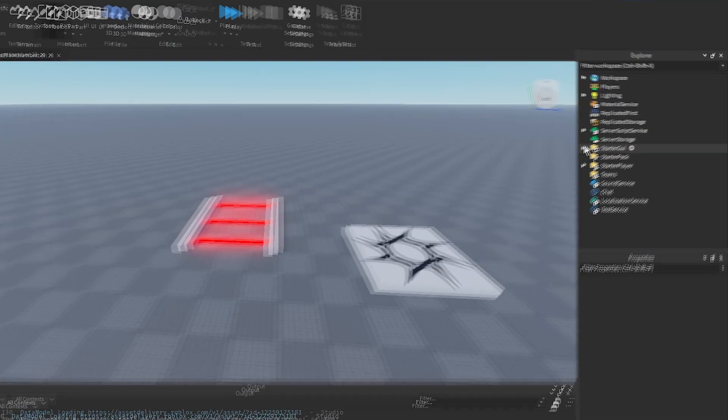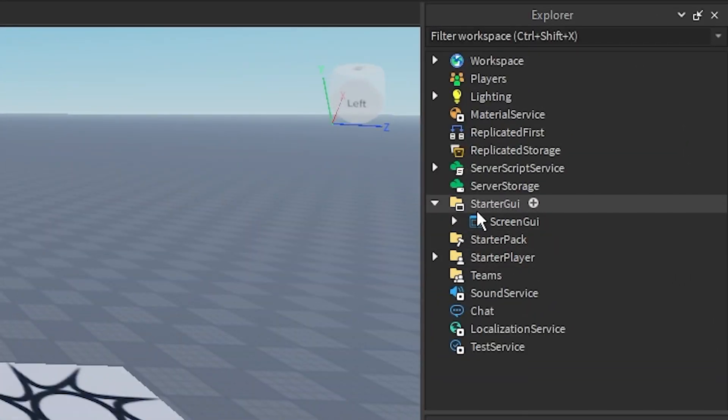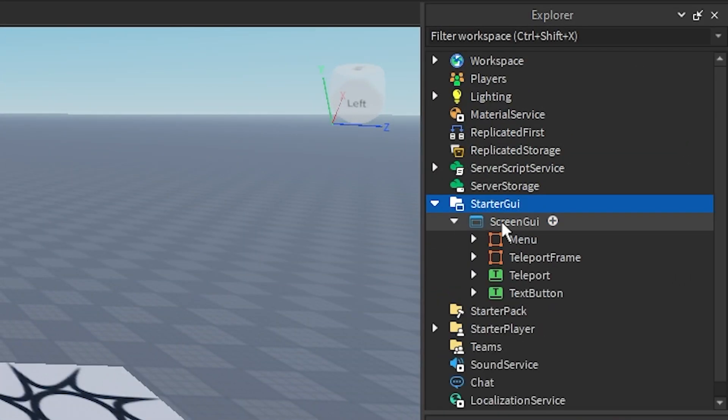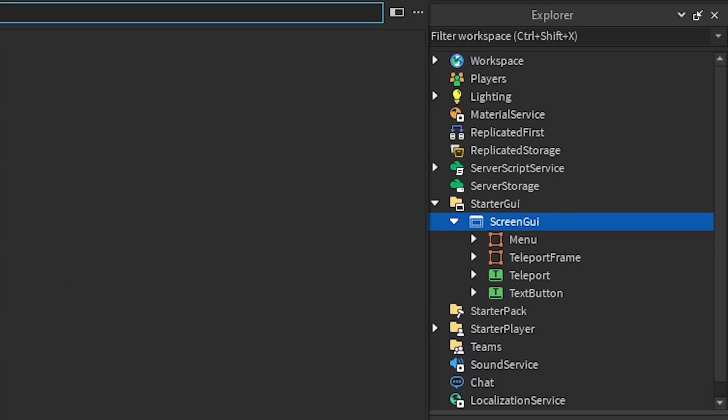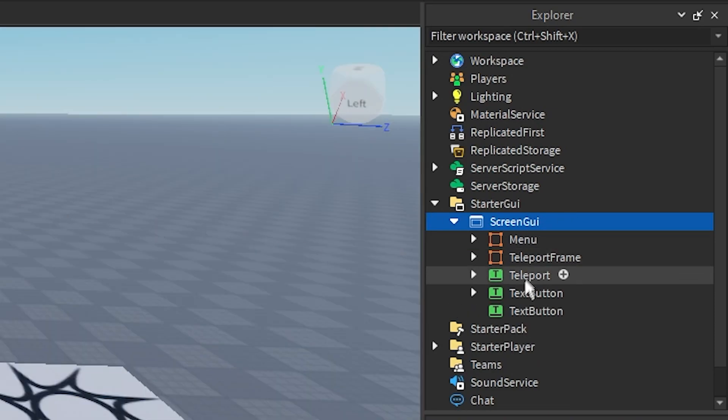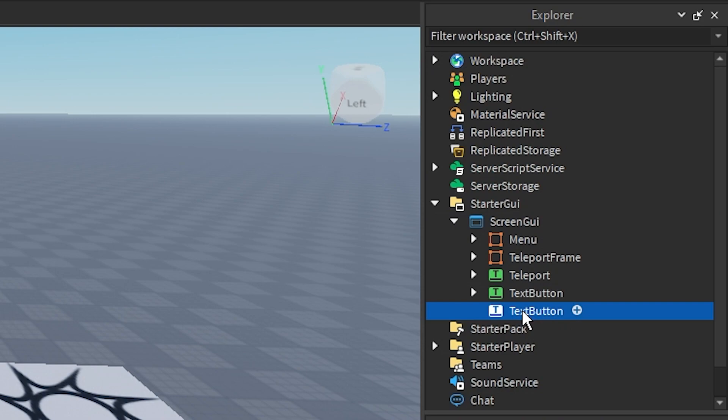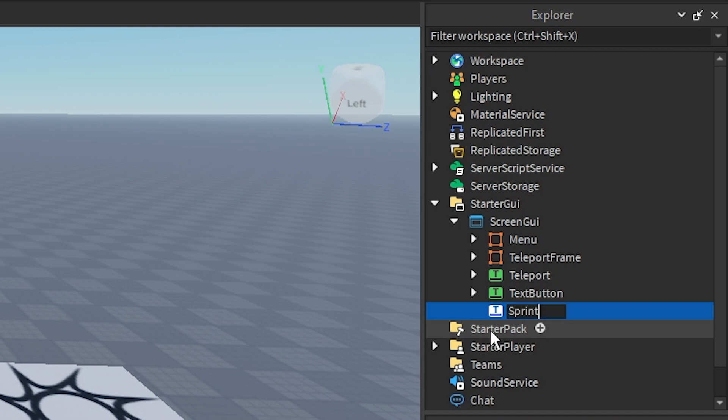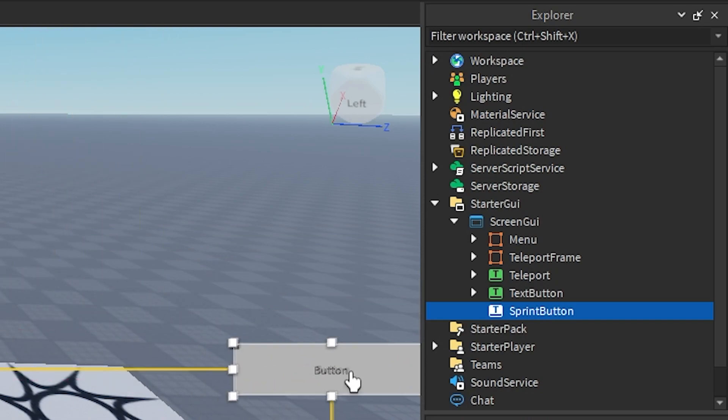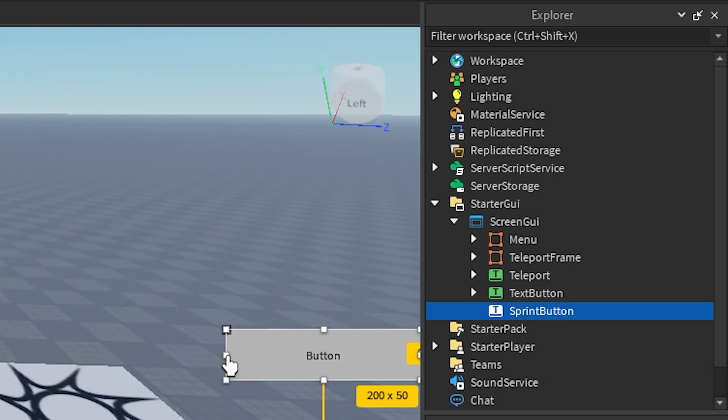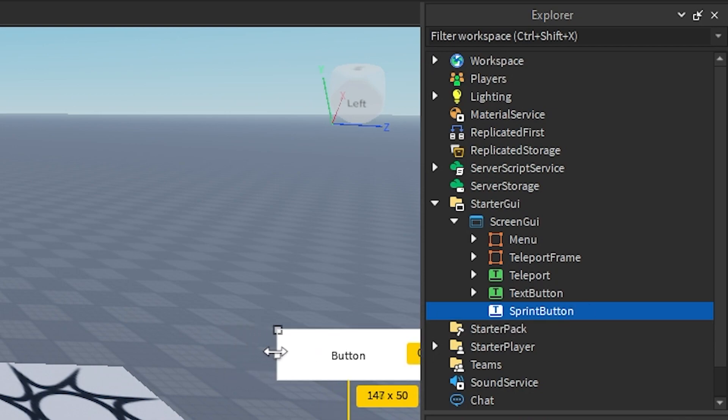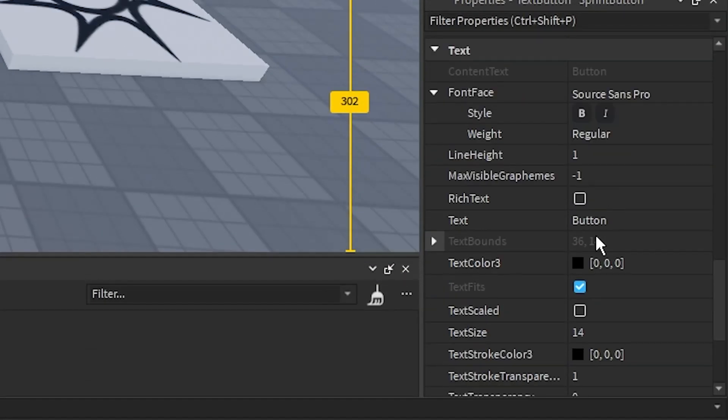So you're going to go into your starter GUI and you're going to create a new text button inside your screen GUI. You can make this look like whatever you want. I'm going to rename it first to Sprint Button. Then I'm going to place this like over here I guess. And then I'm going to make this a bit smaller. I'm going to change the text to Sprint.